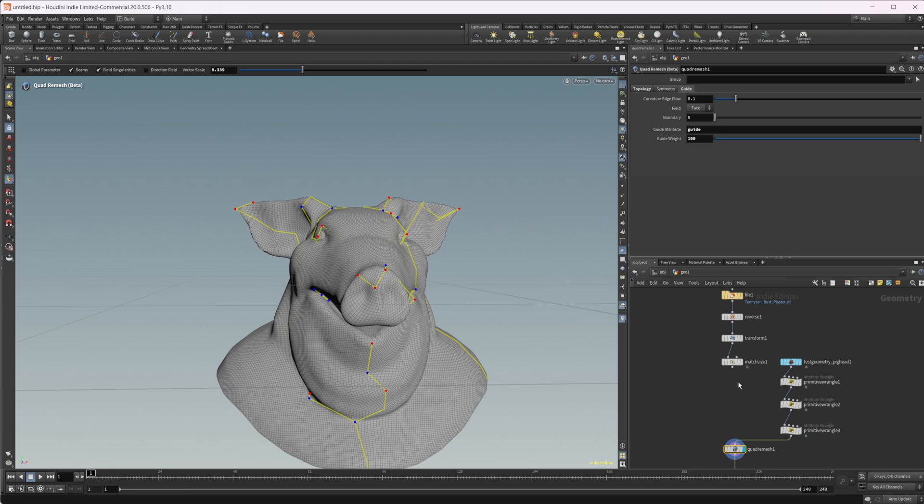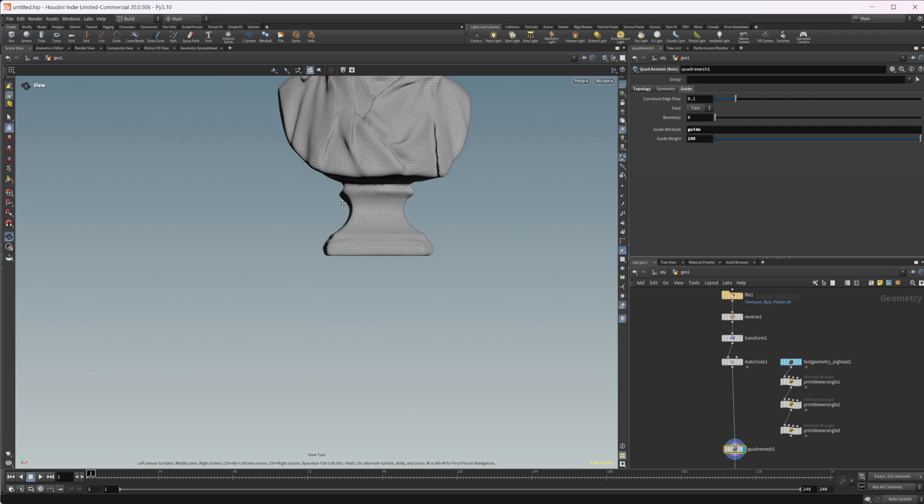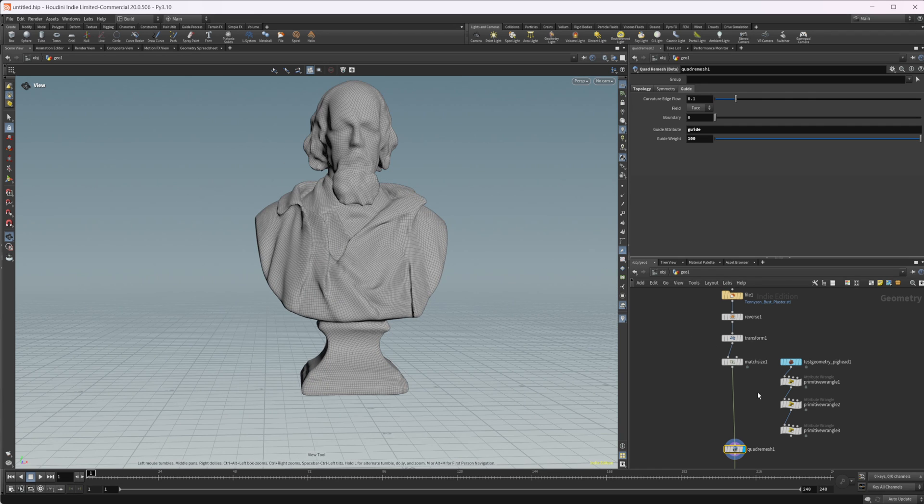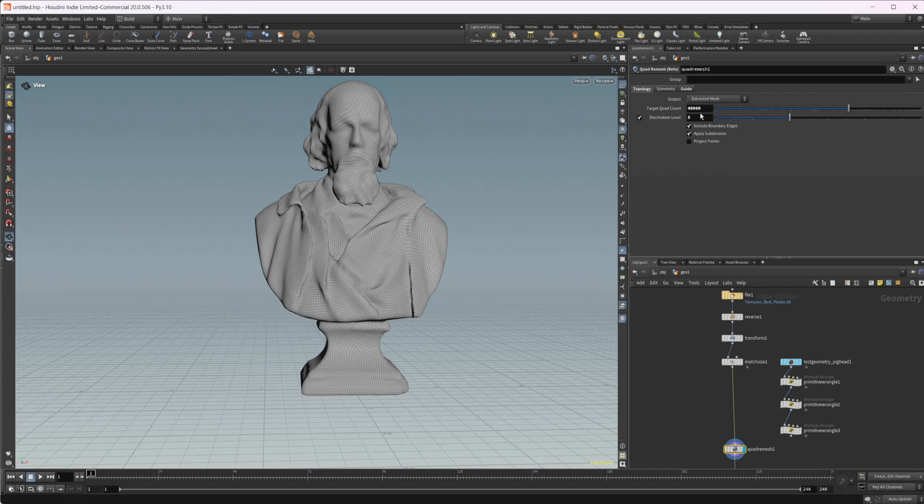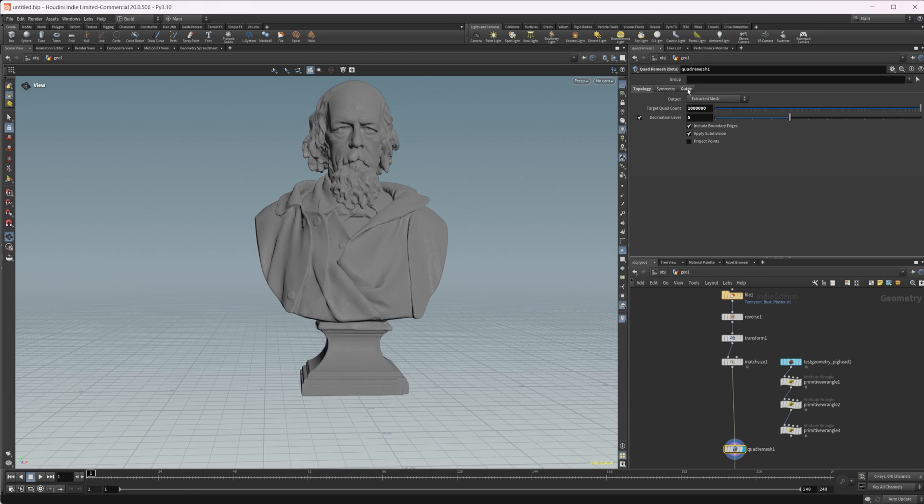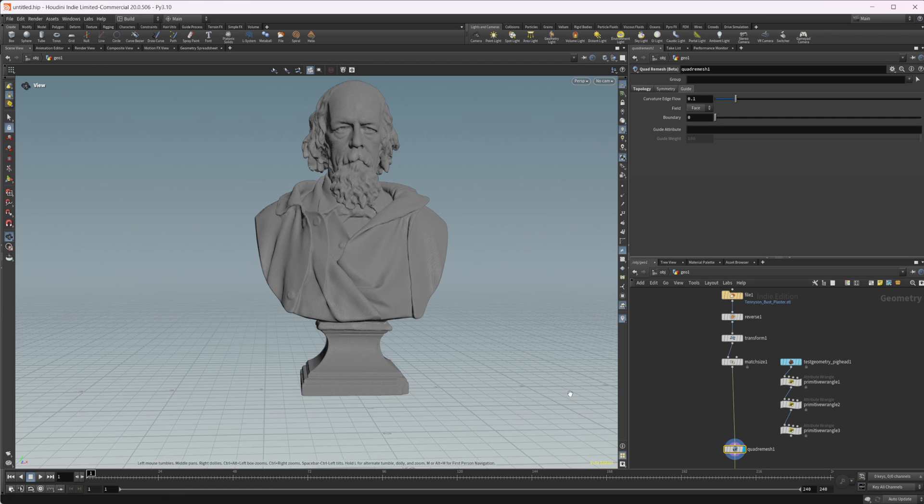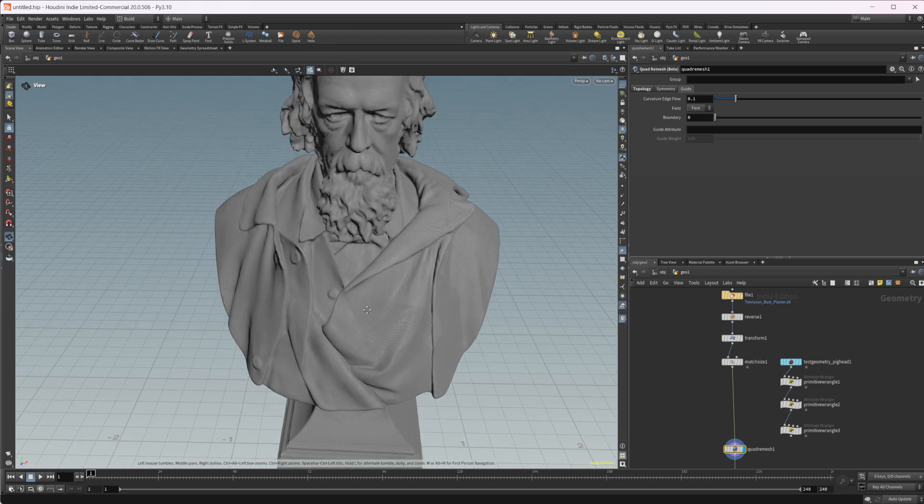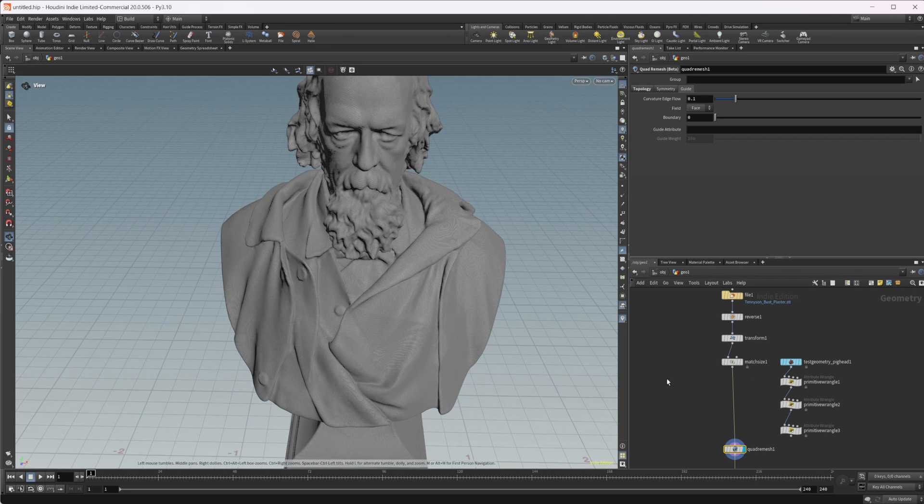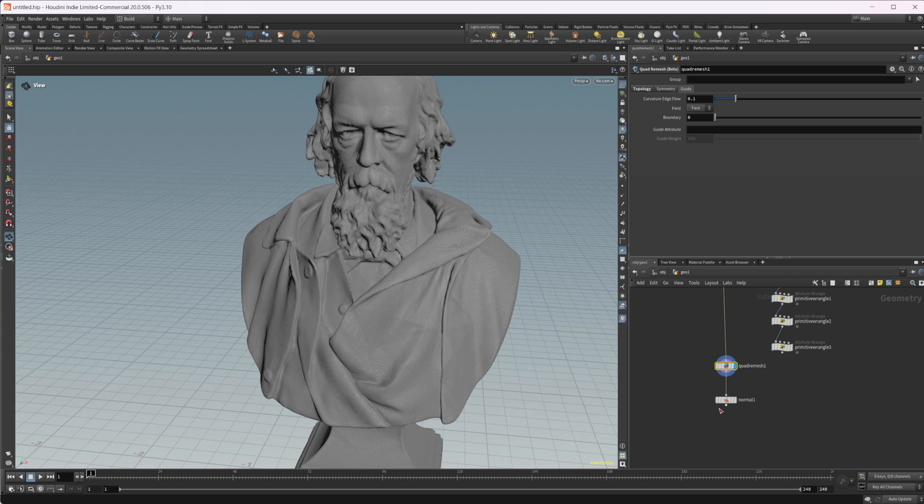It definitely works to remesh 3D scans very well. And very, very quickly, if you need to do very quick remeshes, you can definitely get those done using this quad remesh, not having to use the regular remesh of the triangles or the other tries.